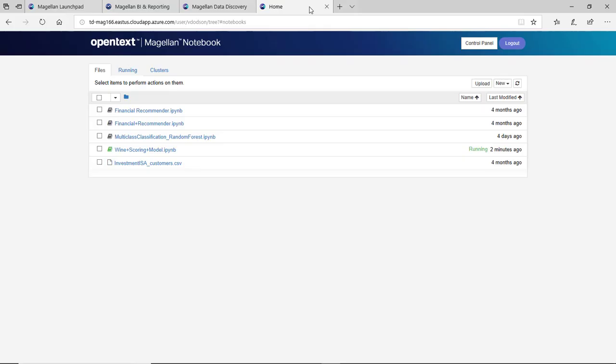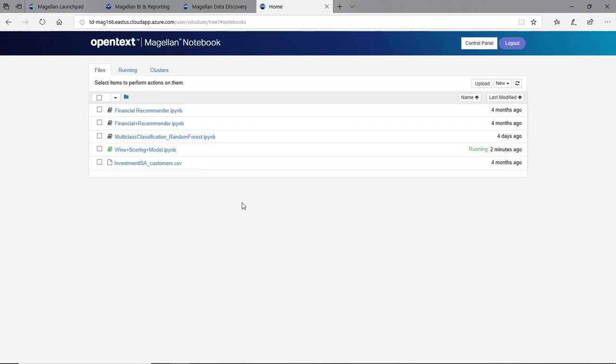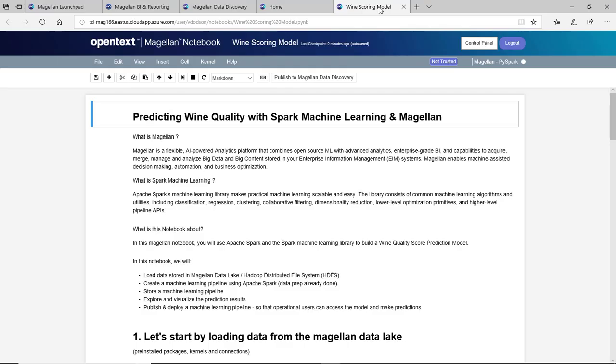The Magellan Notebook is Jupyter Notebook-based, which means I can write algorithms in PySpark, Scala, R, Python, whatever I'm used to, as well as use other libraries I'm used to using. We've got one here called Wine Scoring Model. We can create whatever model we want. In this case, our data scientist has created a prediction model.